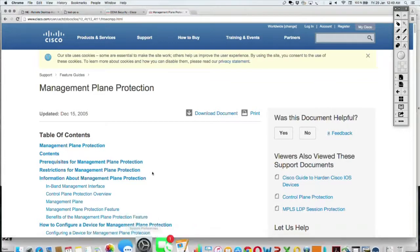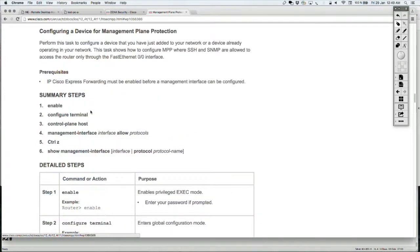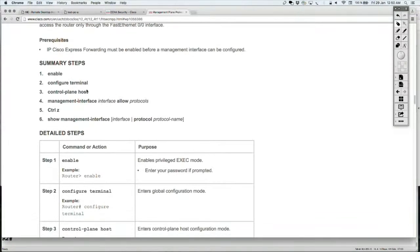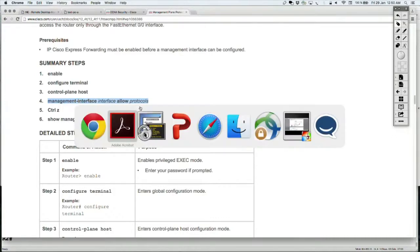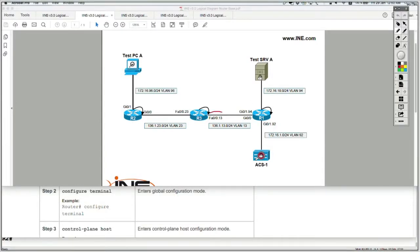Following the configuration examples: go to the control plane, then under 'control plane host', specify 'management interface' and the physical interface that restricts management protocols. On that interface, you declare which inbound protocols are allowed. This command means you will only allow management traffic inbound on that interface, and you specify which protocols are permitted.